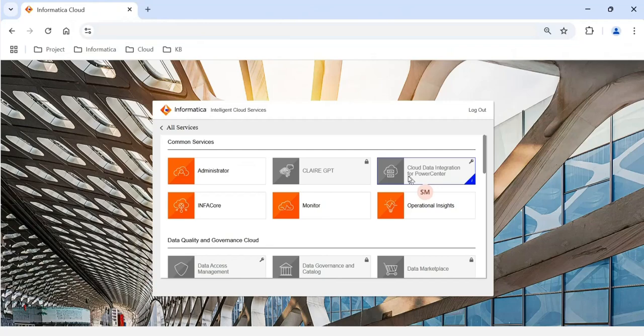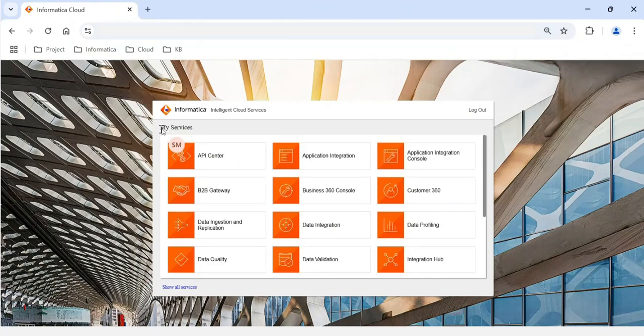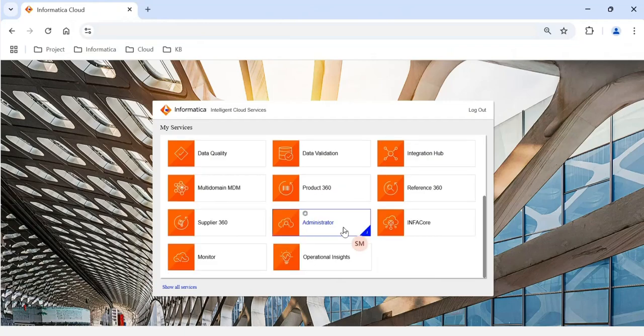When you implement an Informatica MDM solution there are various chiclets you need access to. The very first chiclet you need is the Administrator. Using the Administrator chiclet you can configure the security agent and other administrative properties.